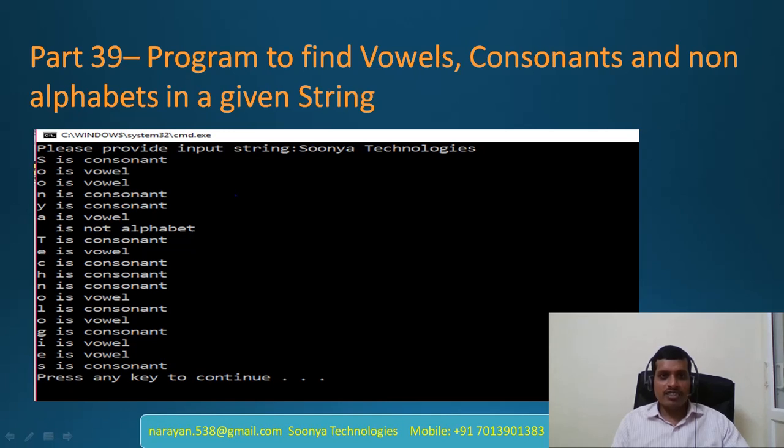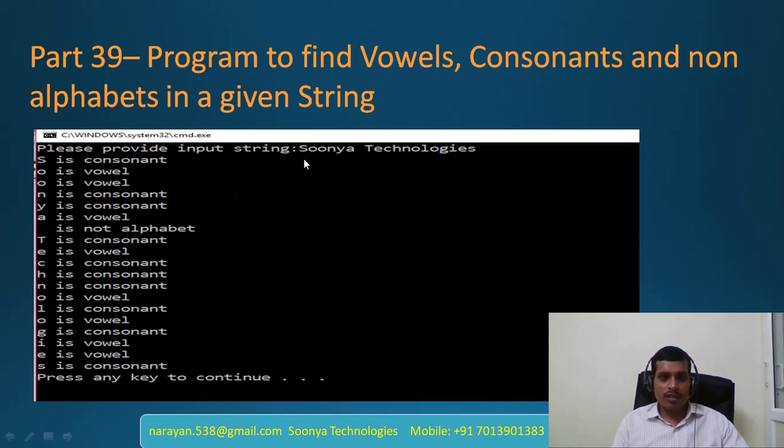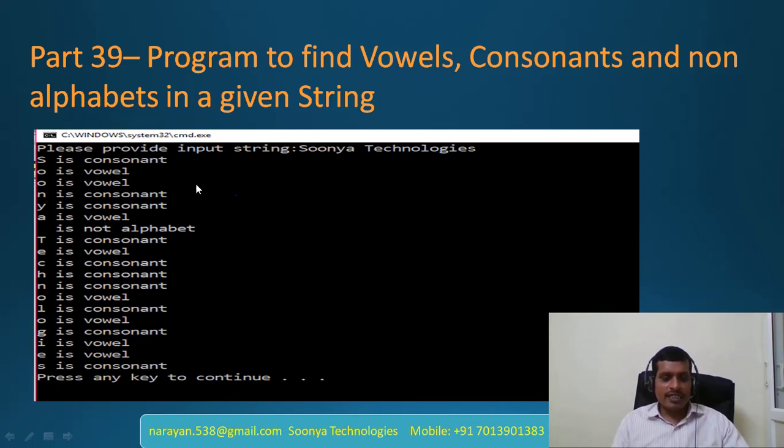Hi, this is Narayan from Suniya Technologies. We are located in Kairpranam, Bangalore. Today I am going to explain the program to find vowels, consonants and non-alphabets in a given string. If we provide input as Suniya Technologies, then we will get output as S is Consonant, O is Vowel, N is Consonant and so on. We will discuss this program over Visual Studio.